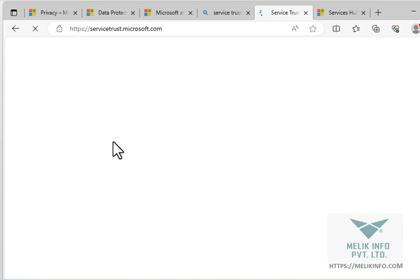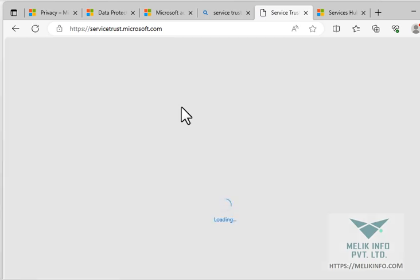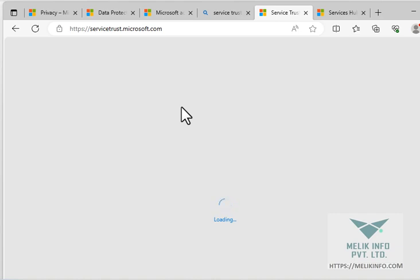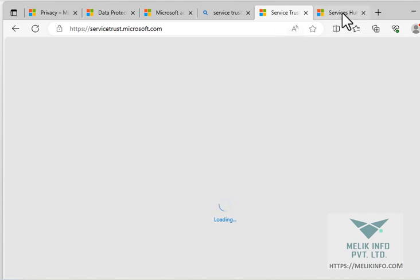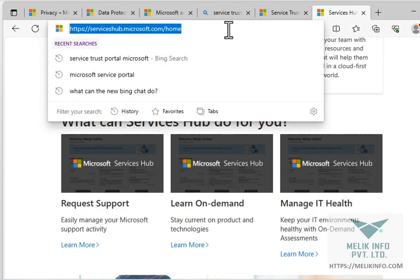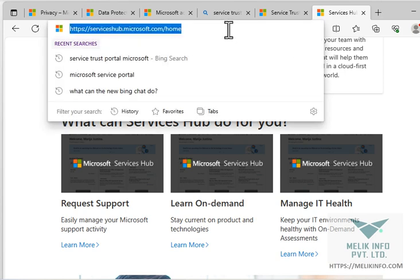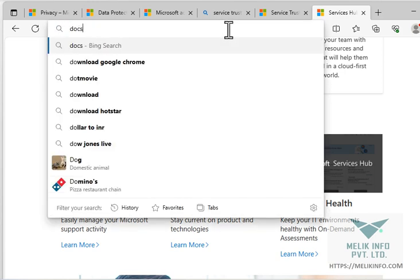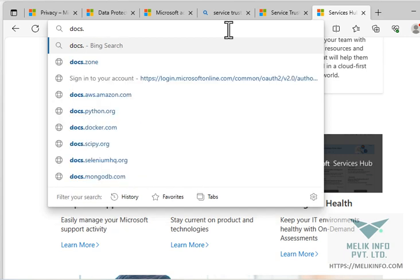And over here you can check your compliance documents. Meanwhile, we can go to docs.microsoft.com.